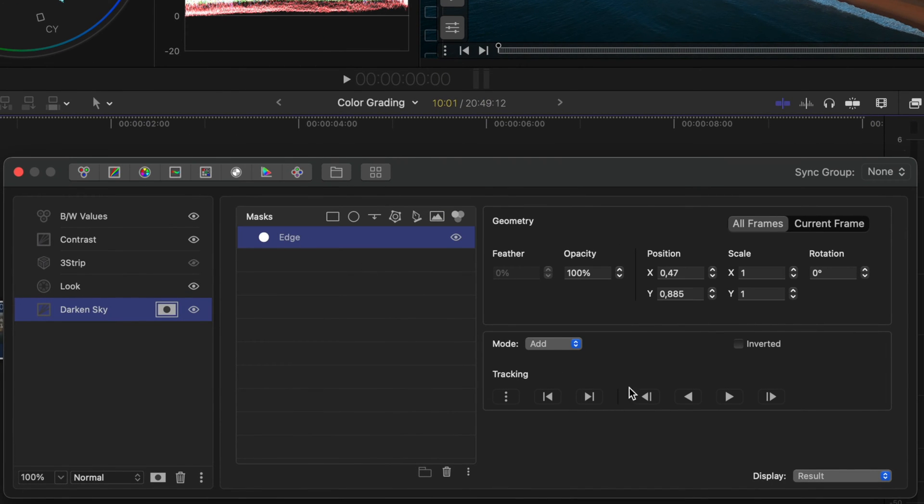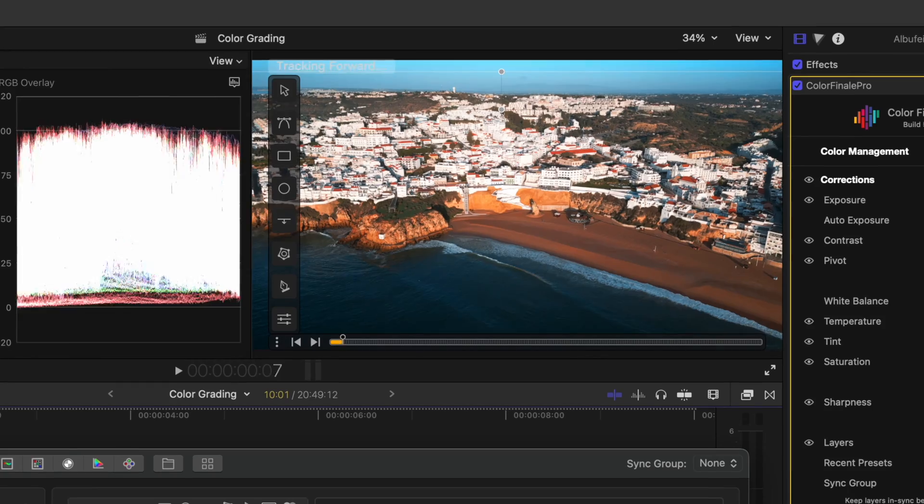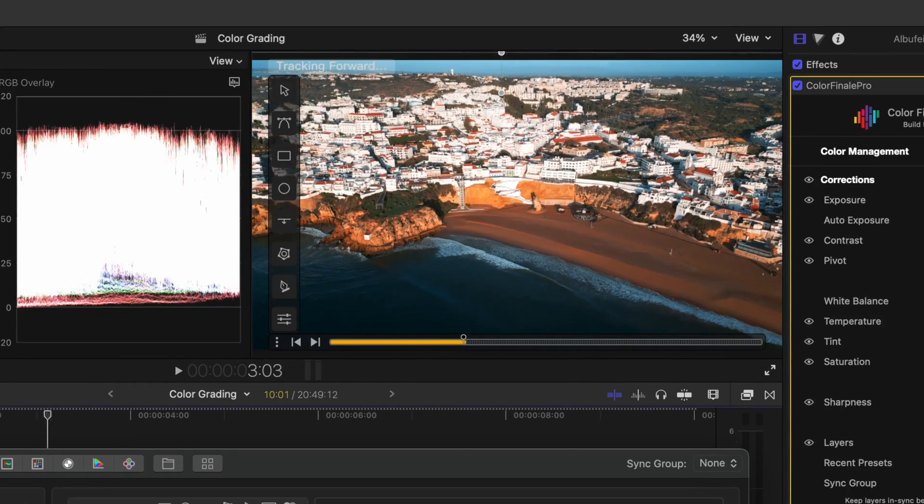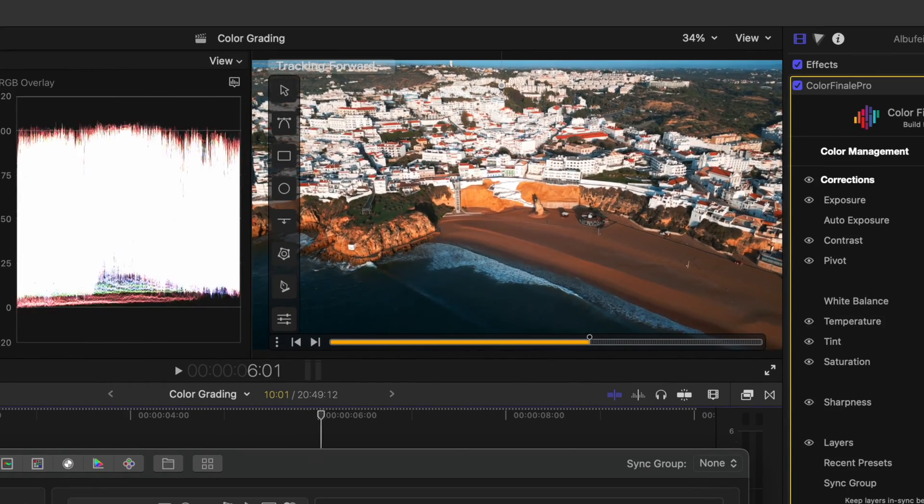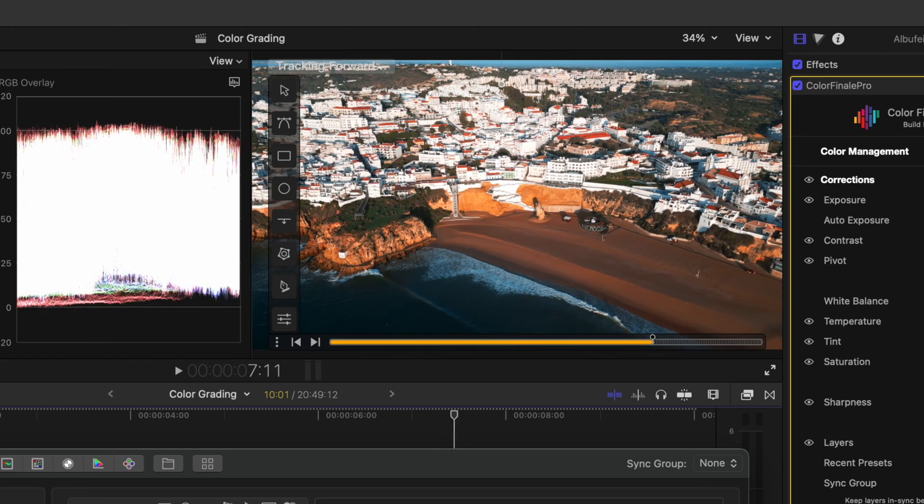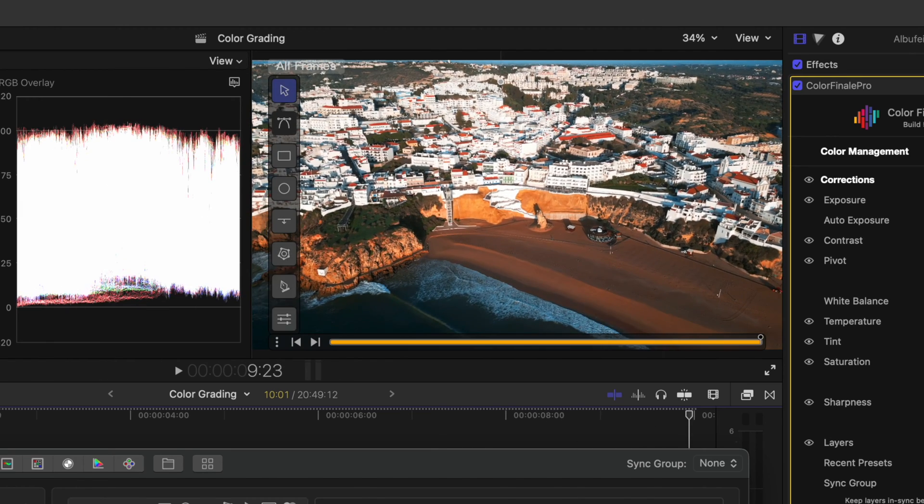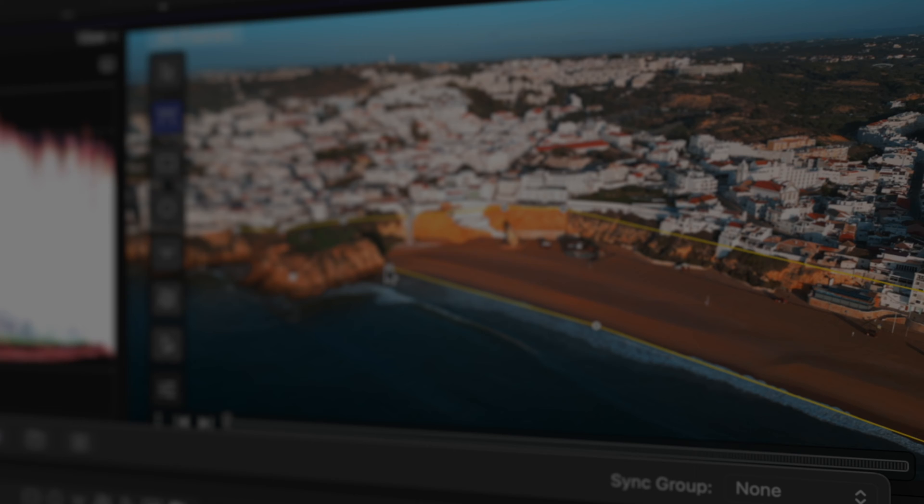Notice how that mask is being tracked. And as the sky sort of moves out of the frame at the top of the frame, that mask follows that movement. Perfect. And now we have a wonderfully tracked edge mask for the sky.